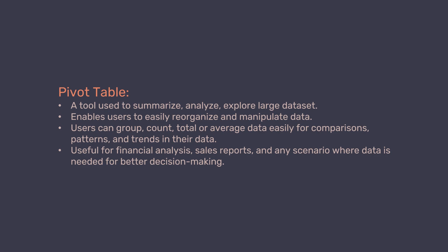Pivot tables are especially useful for financial analysis, sales reports, and any scenario where data needs to be condensed and evaluated for better decision-making.